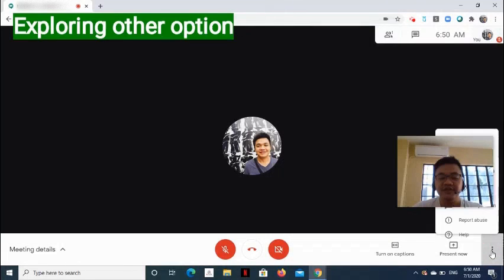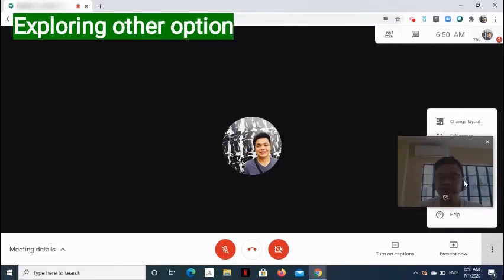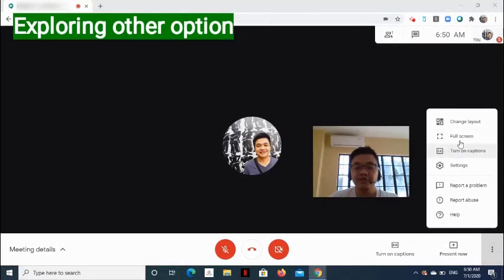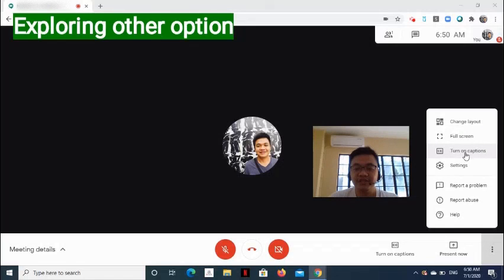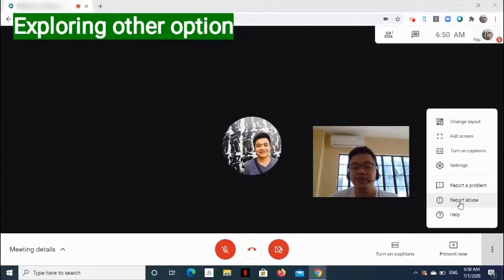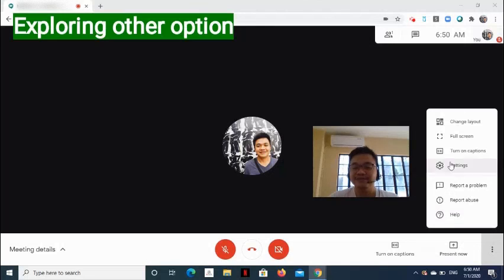The other options in the three-dot button are Full Screen, Turn On Captions, Settings, Report a Problem, Report Abuse, and Help.